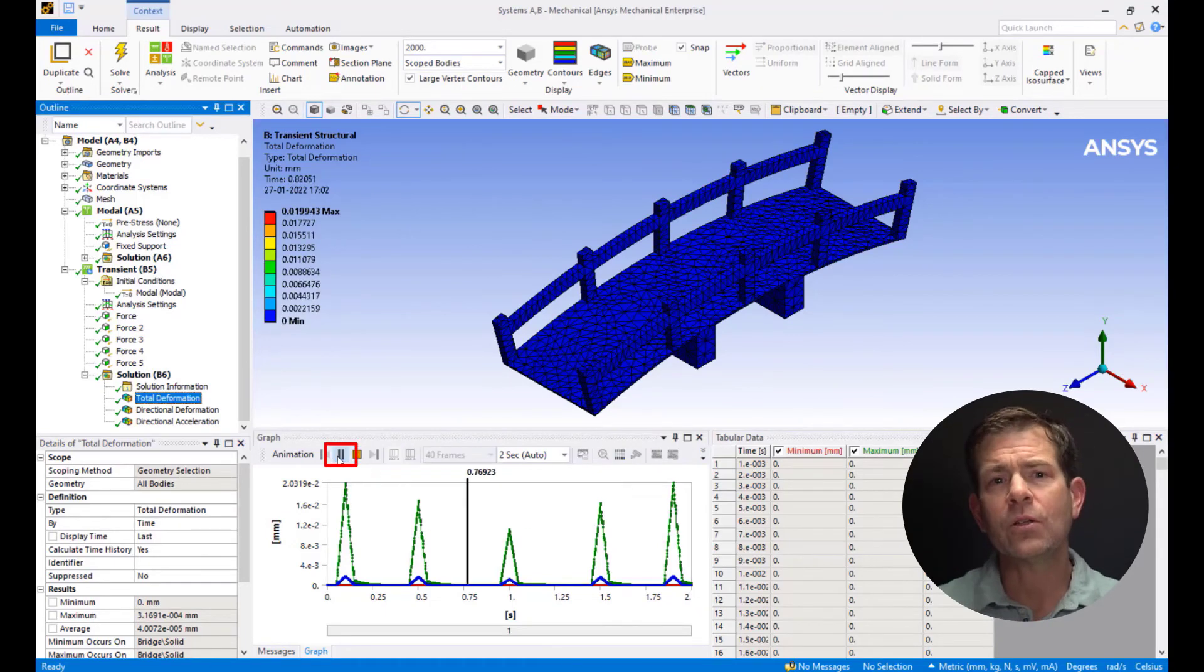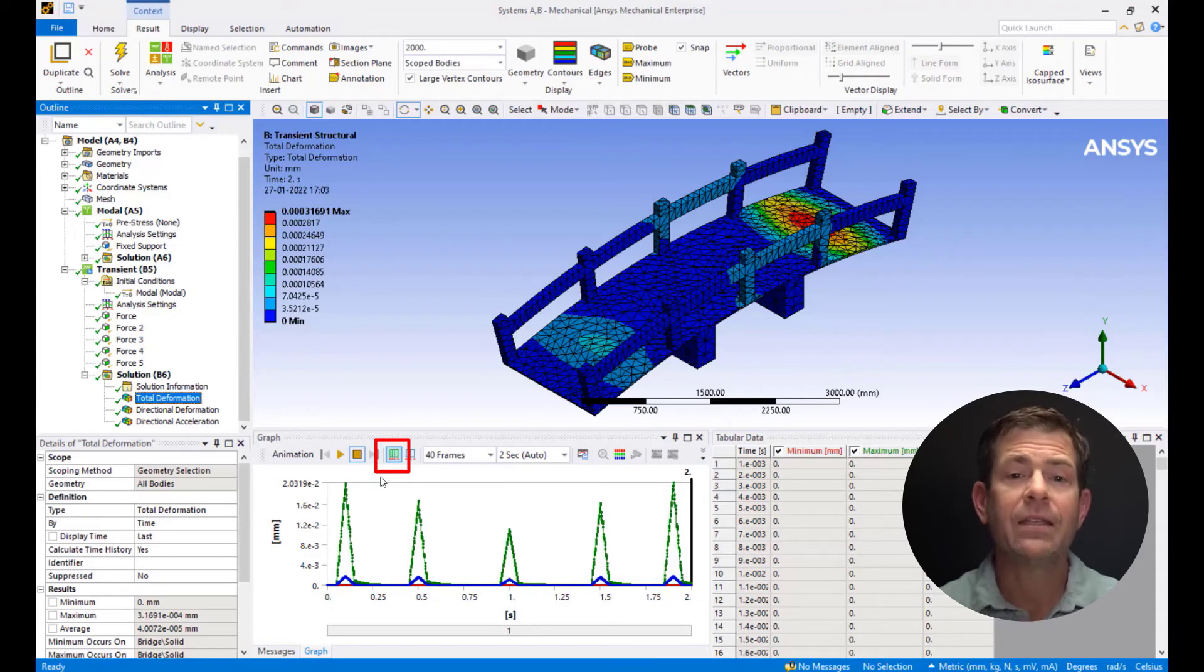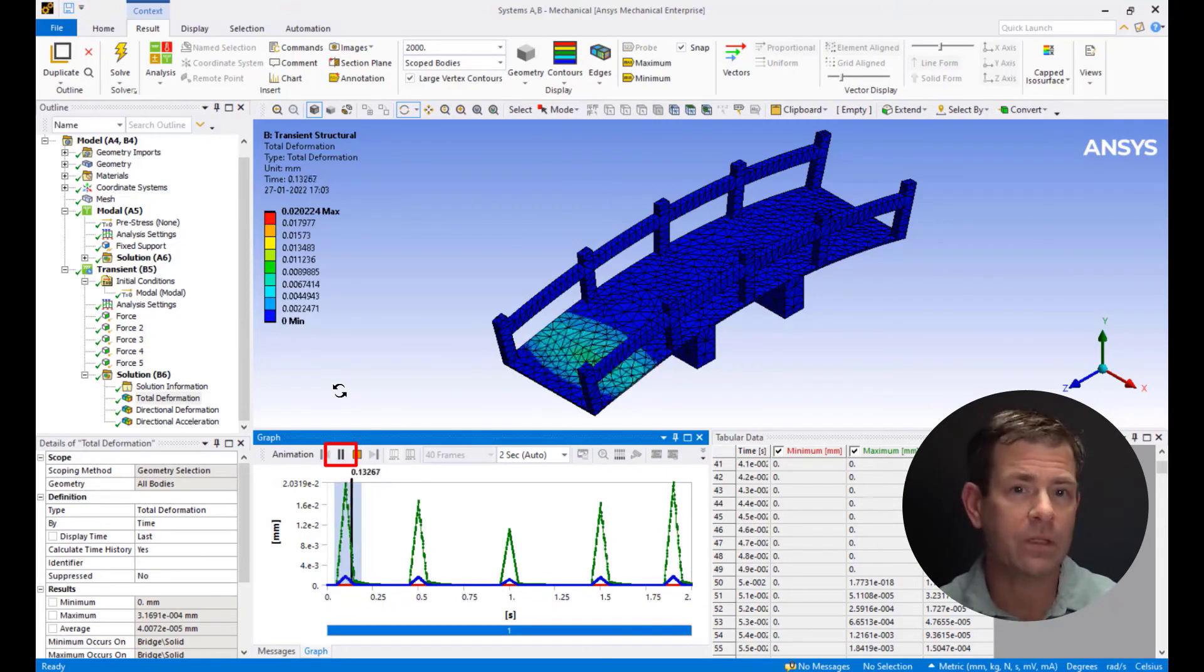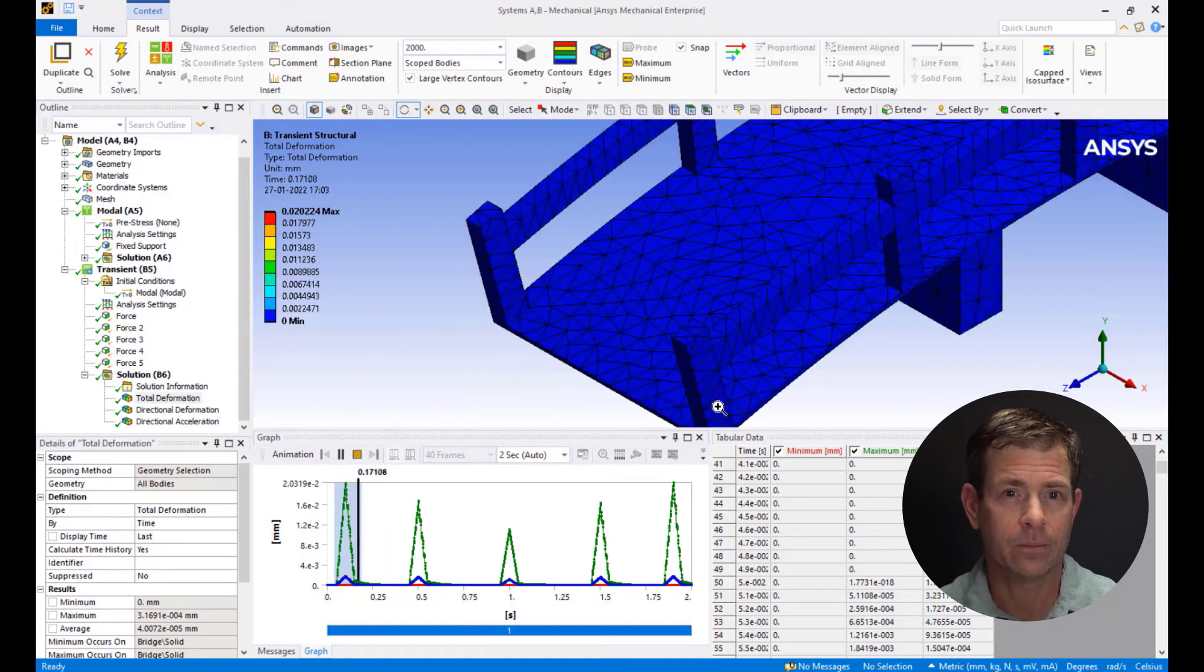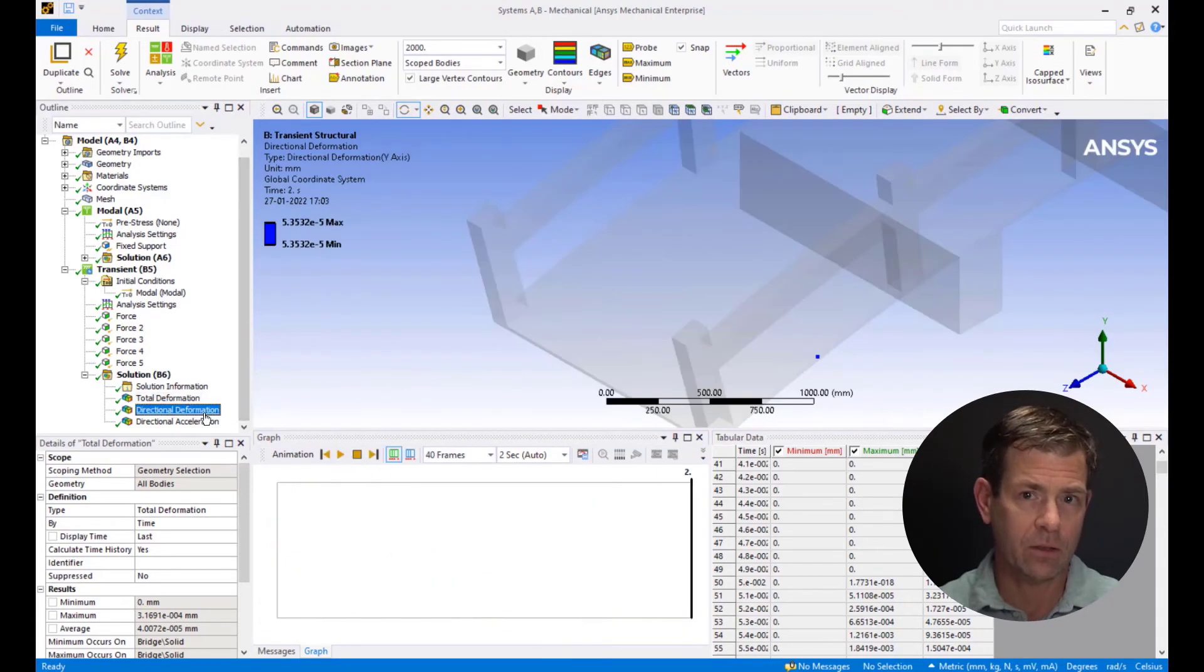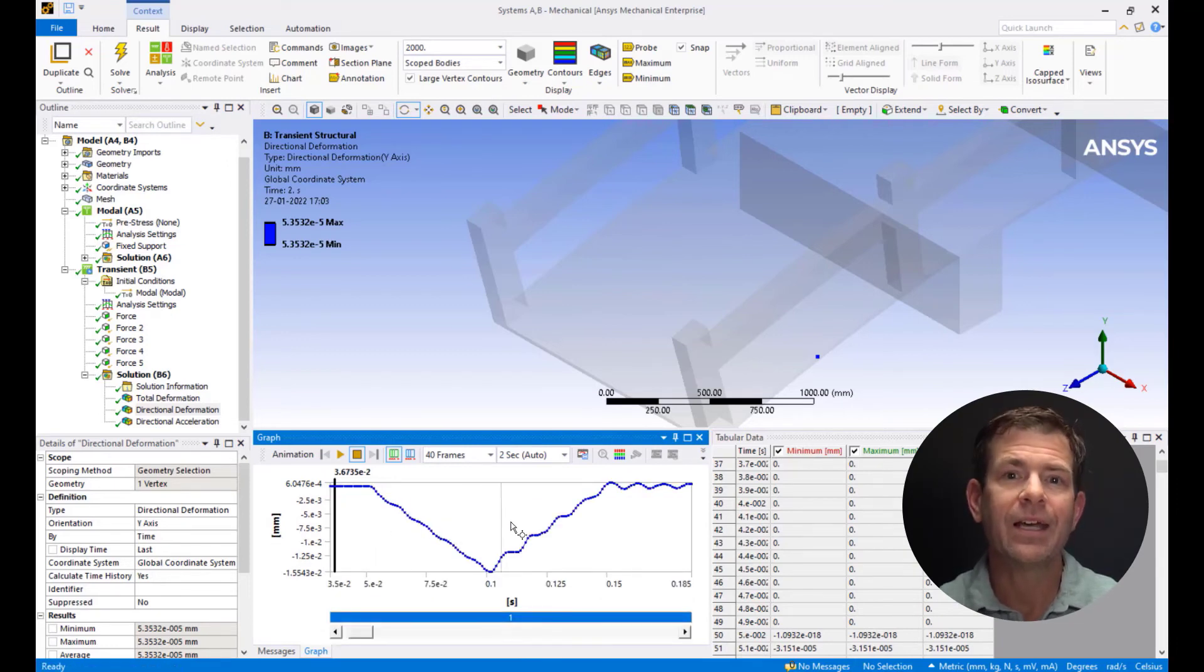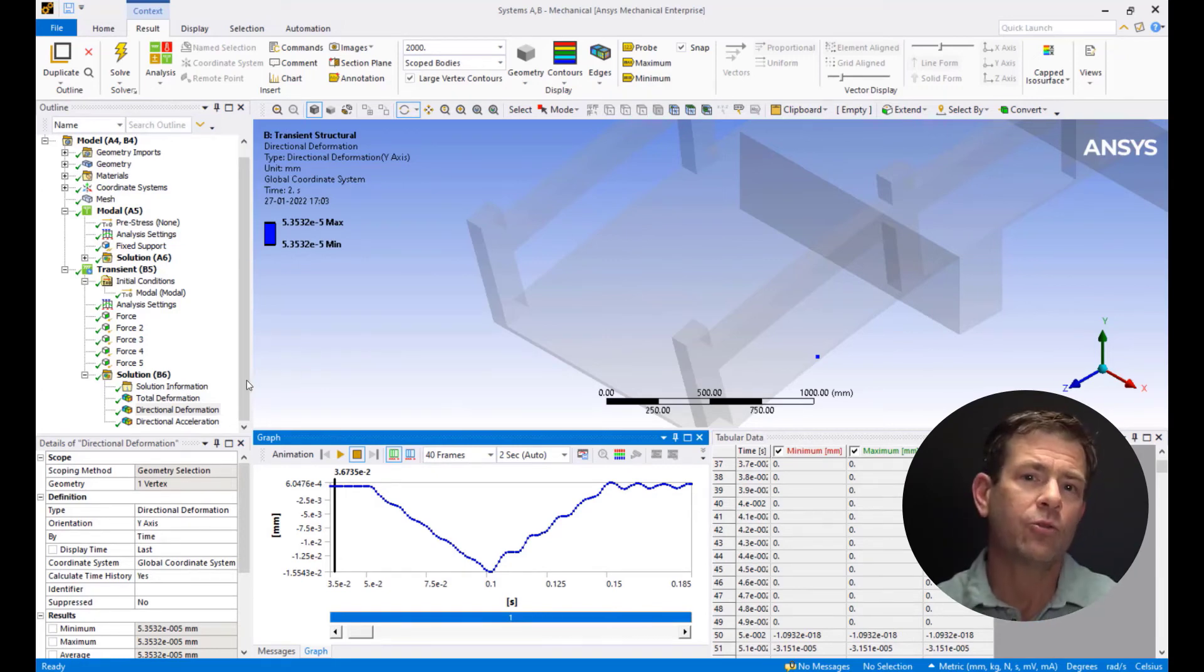To better visualize a particular peak, click on Distributed and select the range of the peak that you want to visualize. This is done by left-clicking and then selecting the range of the peak. Click on Play to animate the selected part of the displacement plot. Now, go to Directional Deformation, select the peak of displacement that you want to analyze, right-click, and select Zoom to Range. This clearly shows how the bridge oscillates as the excitation is damping down.